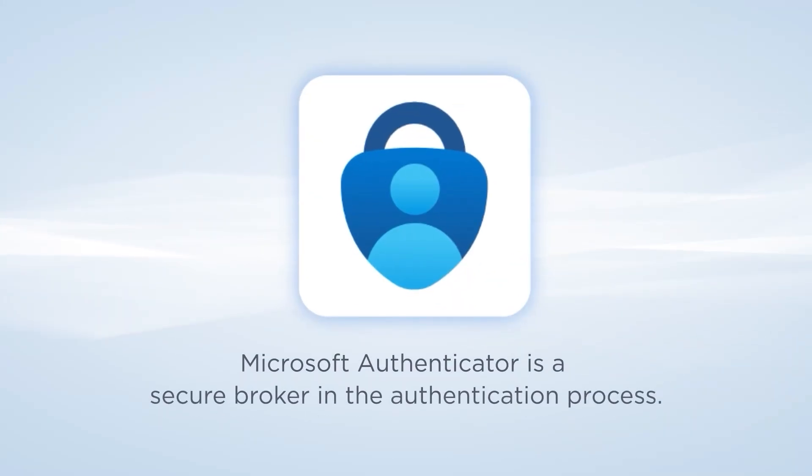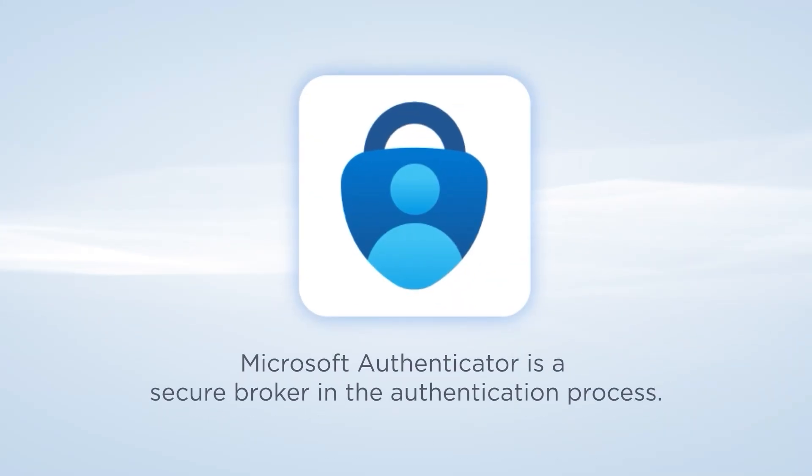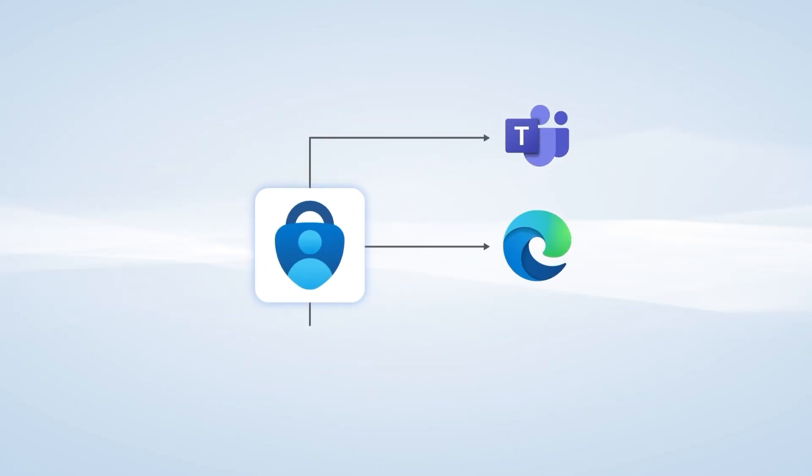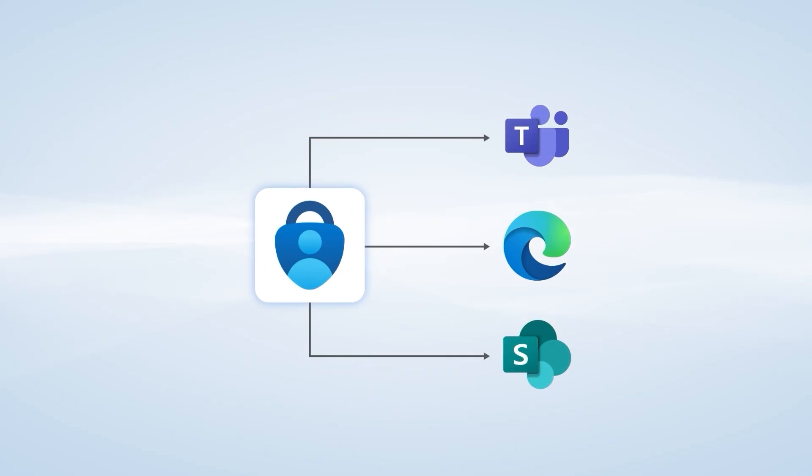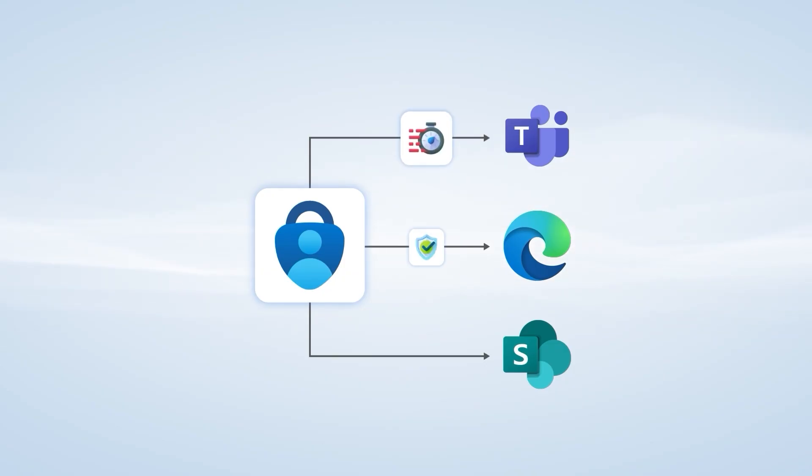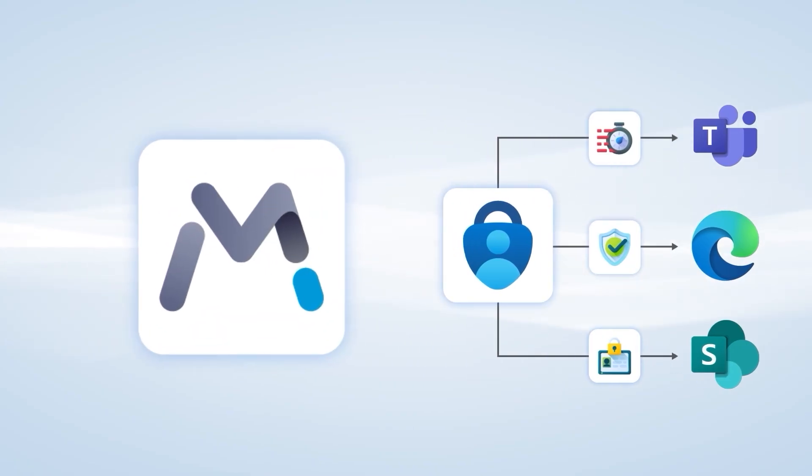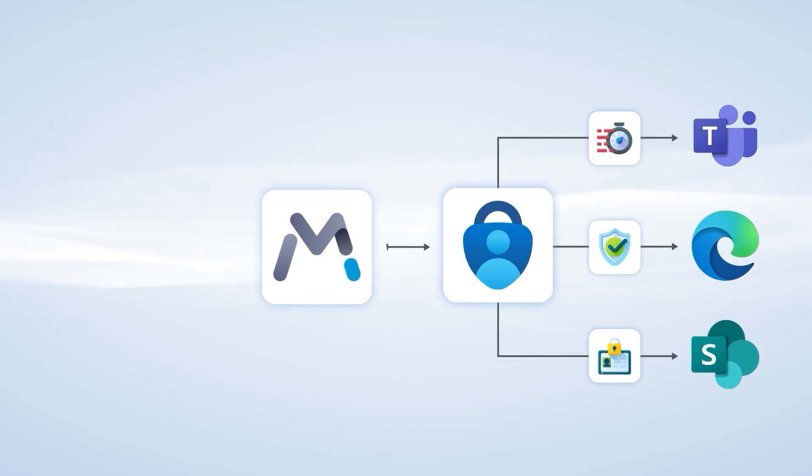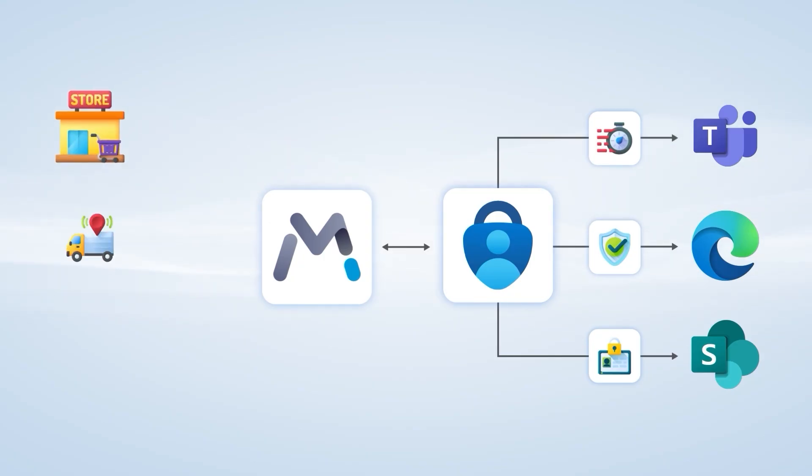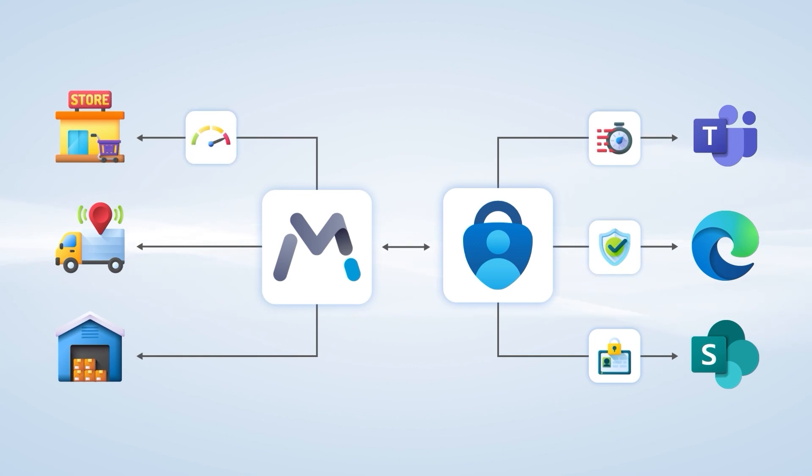Microsoft Authenticator serves as a secure broker in the authentication process, allowing you to sign in to all your accounts without needing to enter a password every time you access an account. This ensures that every login is faster, more secure, and less susceptible to credential theft. With its integration into SOTI MobiControl, the authentication process for business environments becomes seamless, allowing employees to stay focused on their tasks while reducing IT workload and improving security.